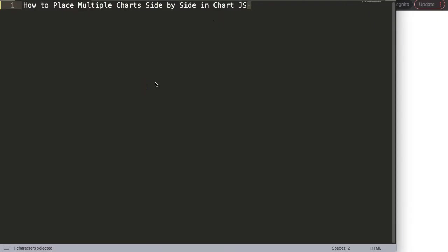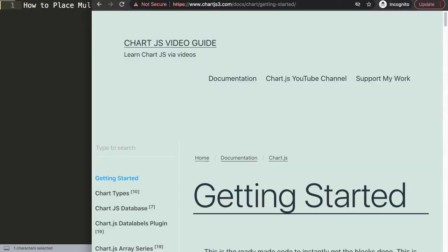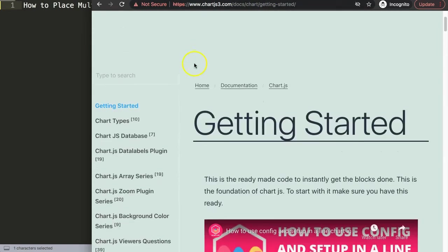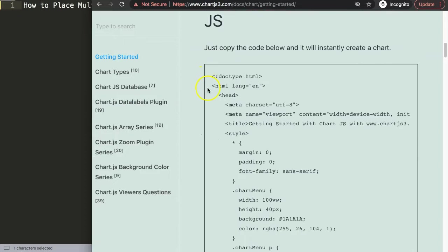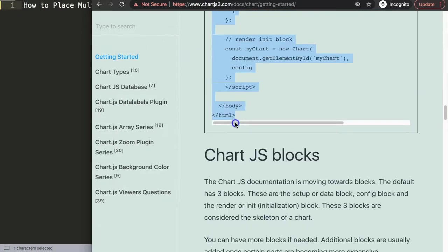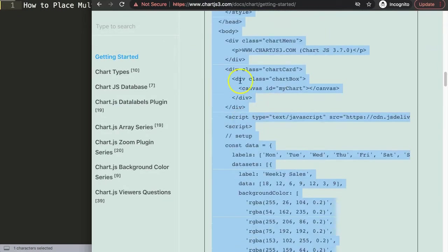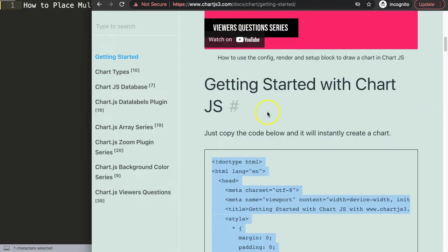Let's start to focus on how to place multiple charts side by side in ChartJS. The first thing we need to do is go to chartjs3.com getting started, and this link you can also find in the description box. Let's scroll down here and just copy this chunk of code.